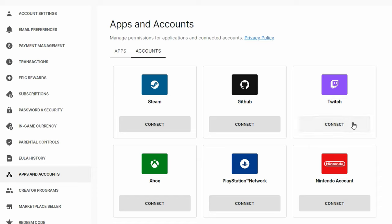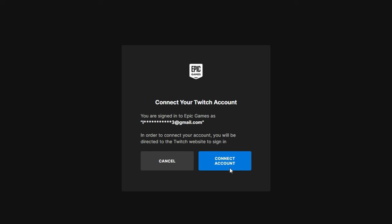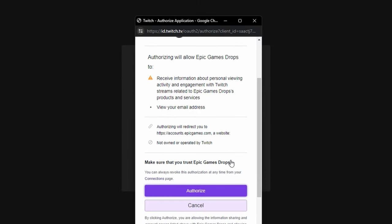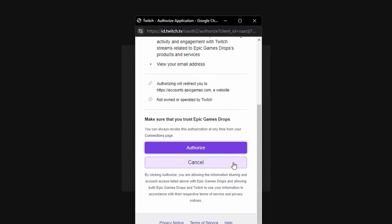Once you hit connect, it will bring you to this screen asking you to connect account. You'll hit connect account and then most likely it'll ask you to log into your Twitch or the Twitch that you want the account to be on.